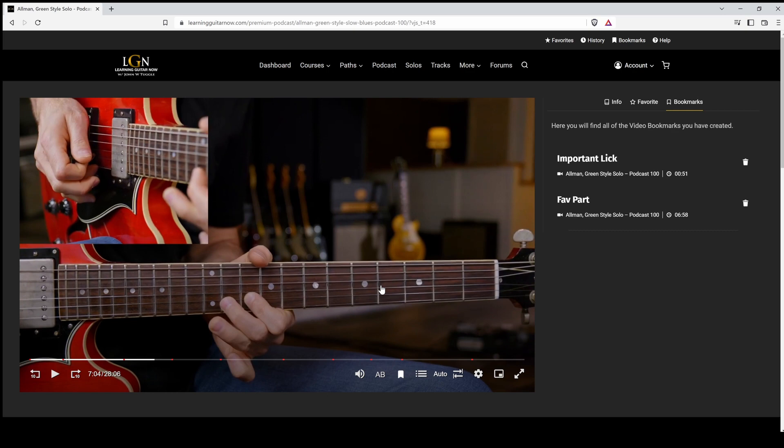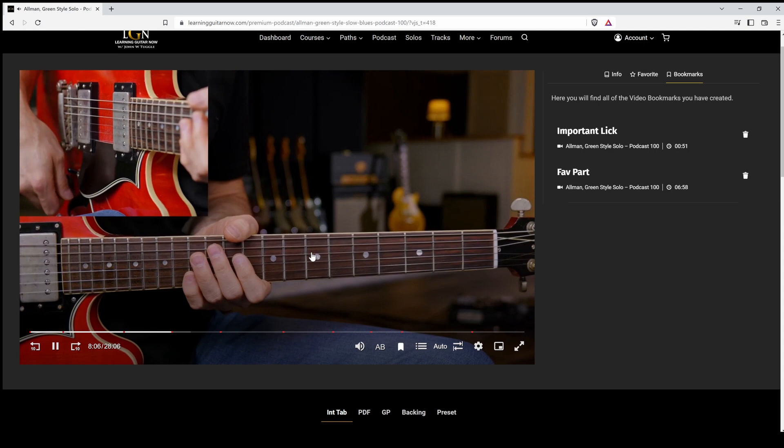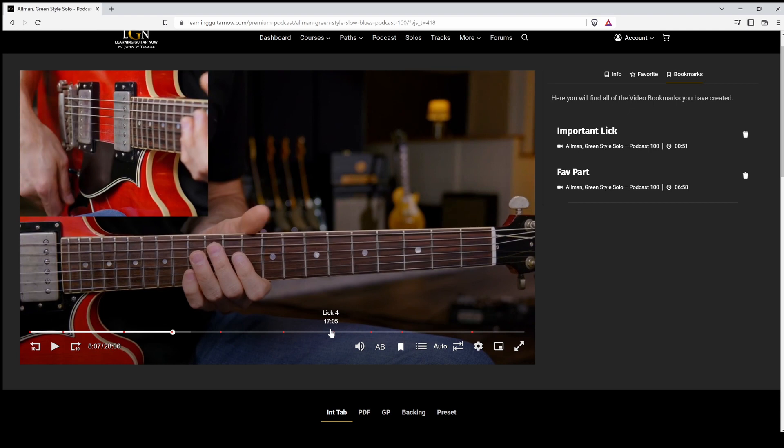Next up, chapter markers. If you want to jump between any different lick or section of the video, you can easily jump to them. They're also listed here on the timeline. So you can easily jump to any lick right here.